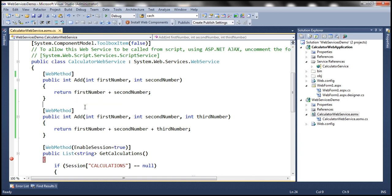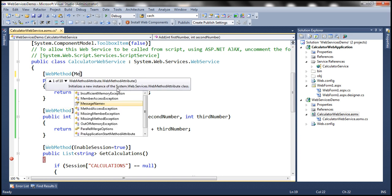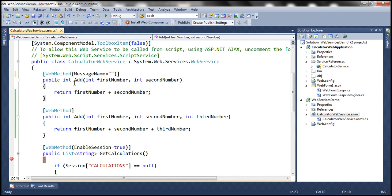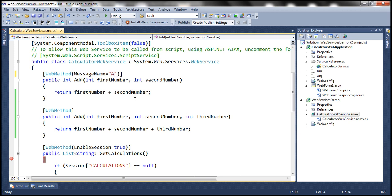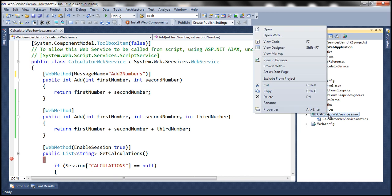So in order to overload web methods in a web service, we need to use message name property of the web method attribute. So let's use message name and let's specify the message name for this add method as add two numbers. So basically this method is adding two numbers. So that's what we are specifying the message name as. So now let's view the web service in the browser.